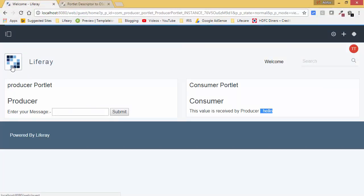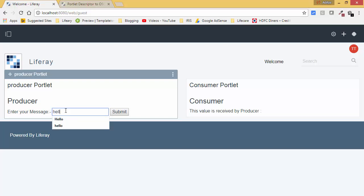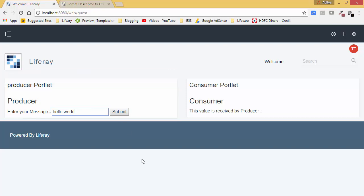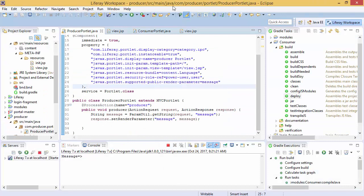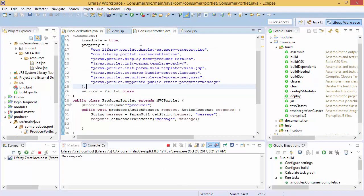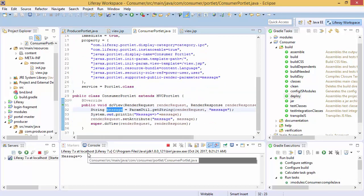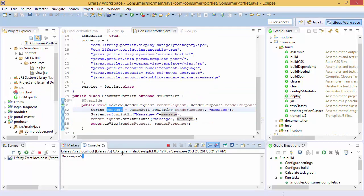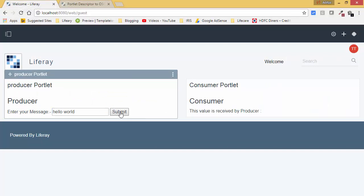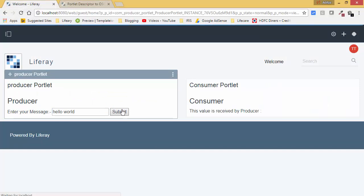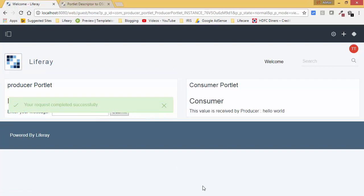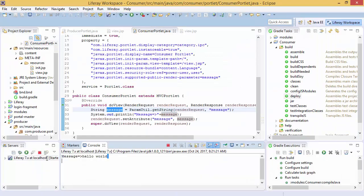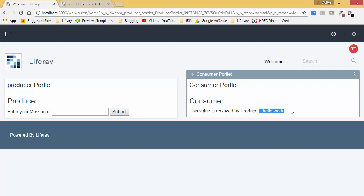So let me refresh this. So just enter some message and click on submit. So after submit, we use a consumer and consumer will print a message. Currently, it's blank because of first time. So just submit this and we here we have the message and also on this. So this way we can do inter-portlet communication by using public render parameter.